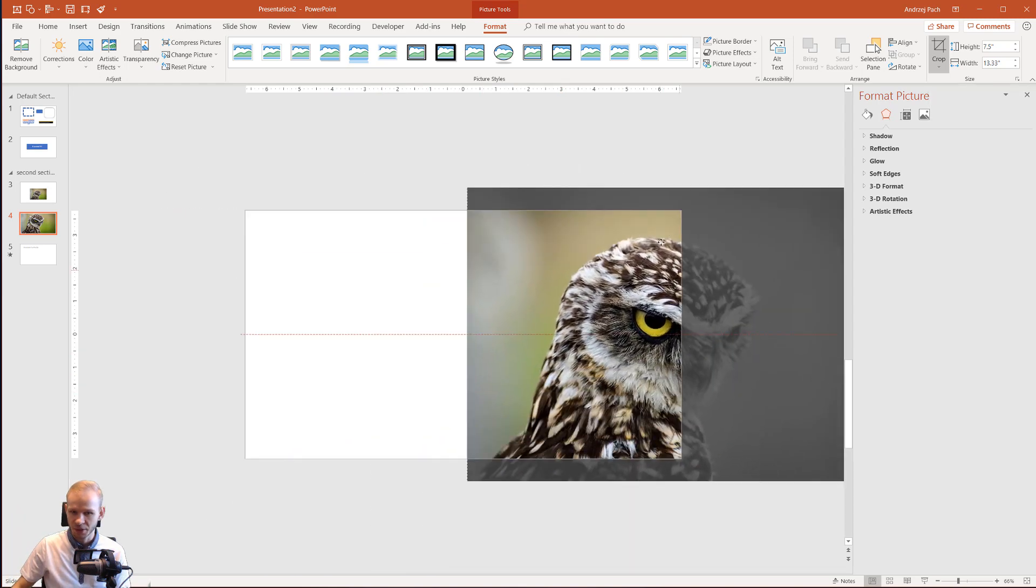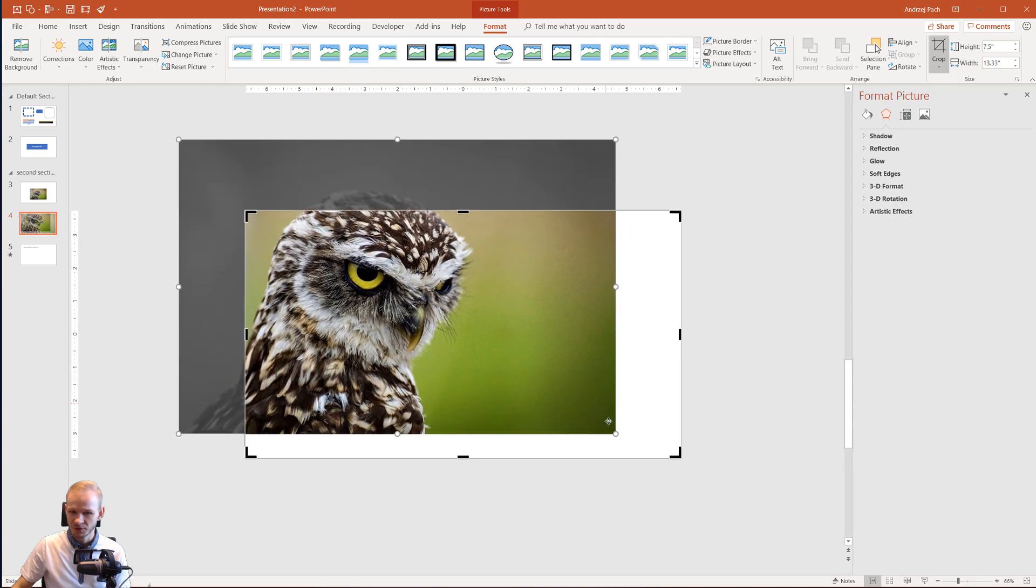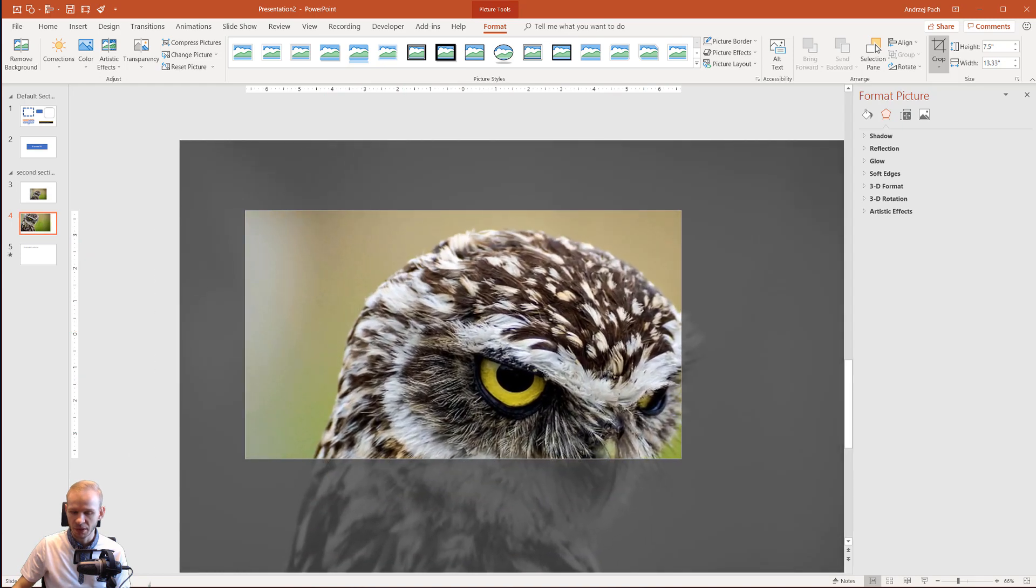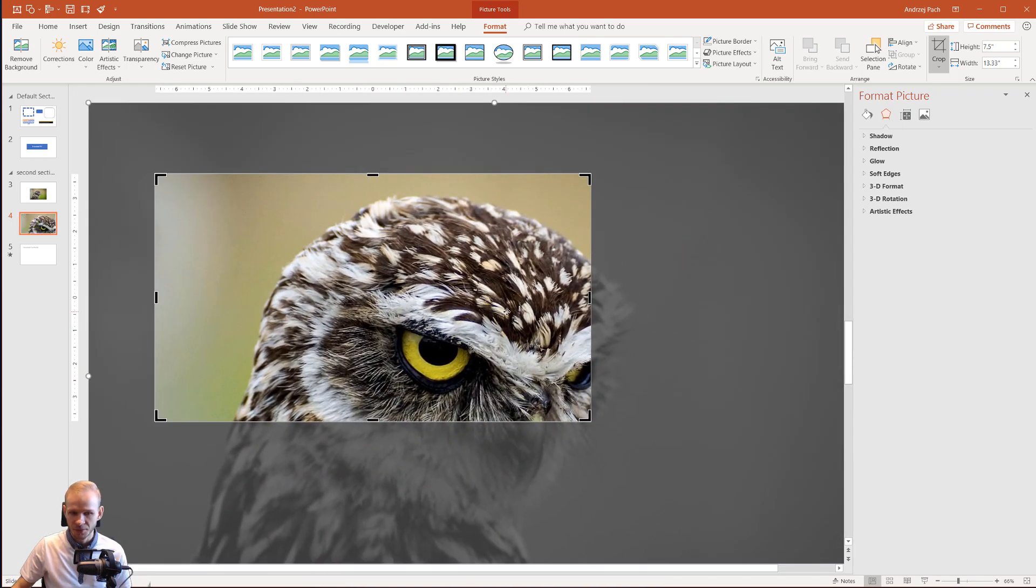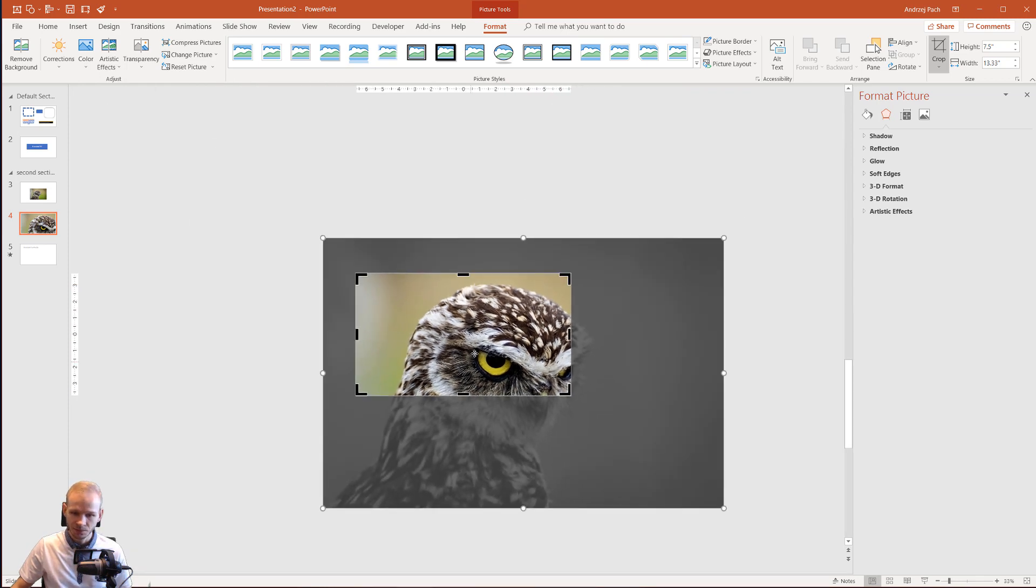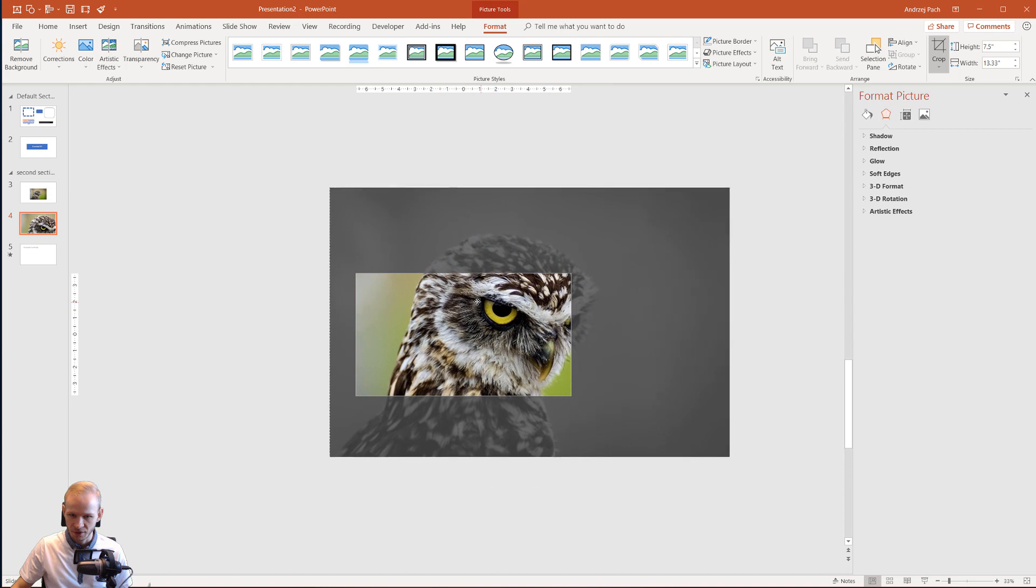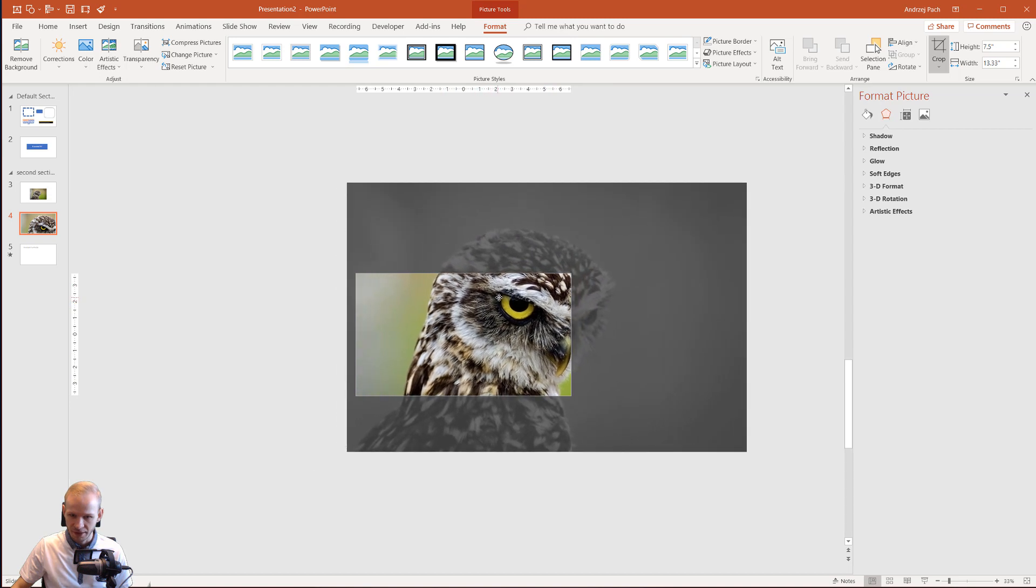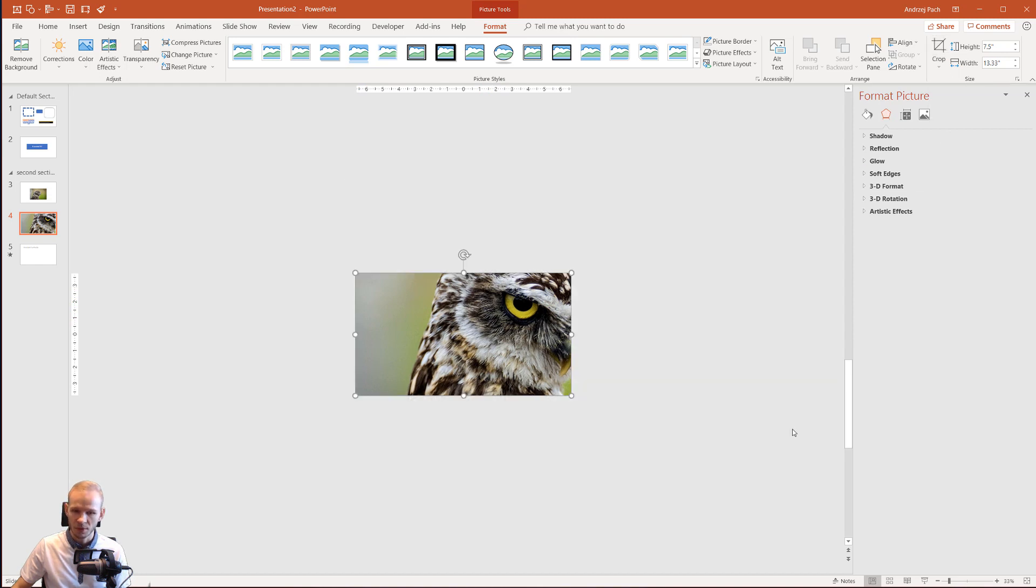You can still take the picture. You can, for example, resize it. For example, we would like only the eye of the owl to be the main focus. Do you remember? Control scroll back. I would like the eye to be on the right side like this. Okay, the picture still covers the entire slide and I would select crop.